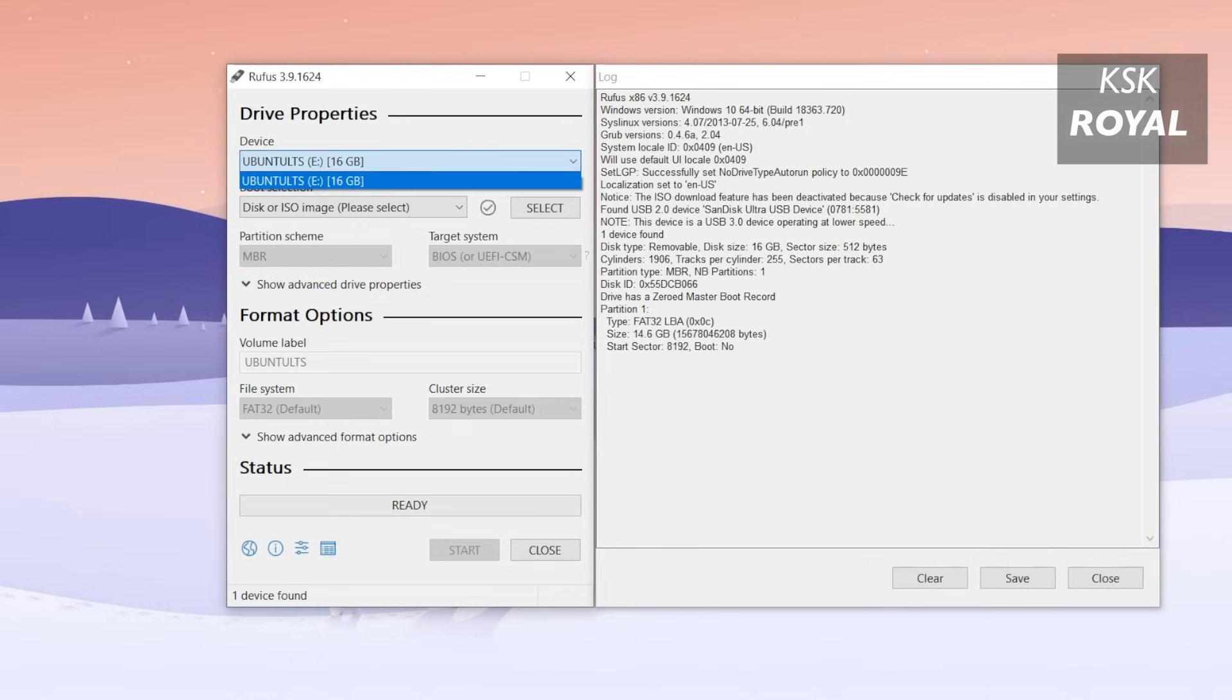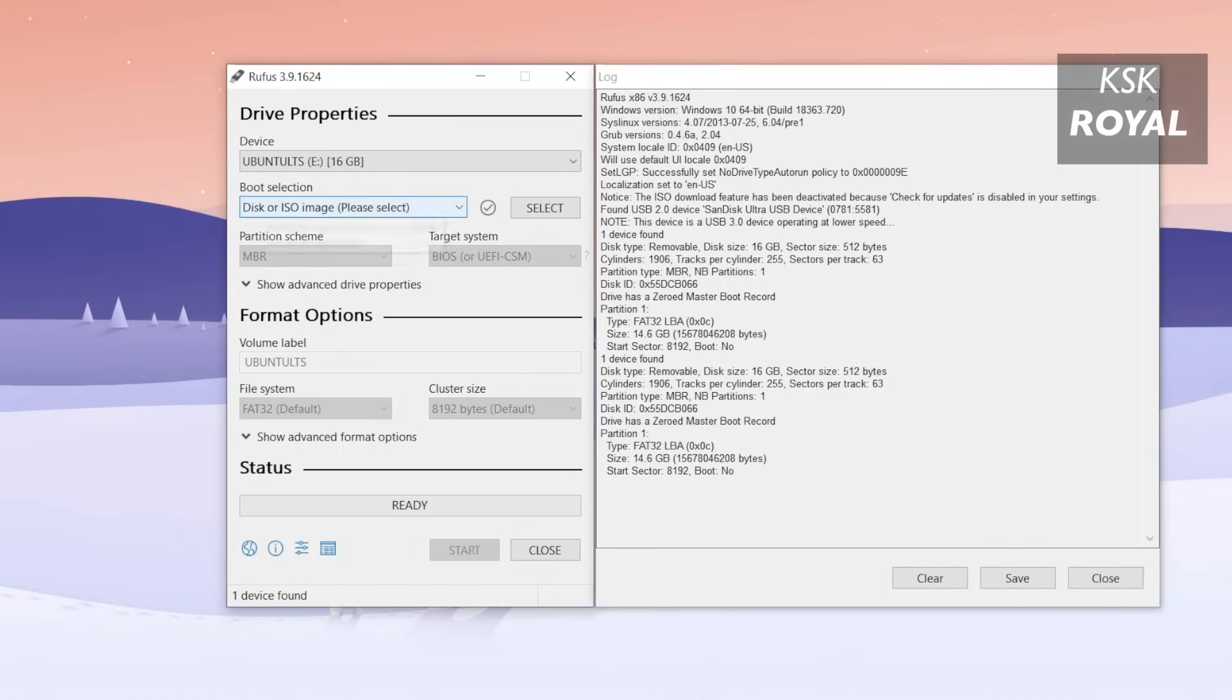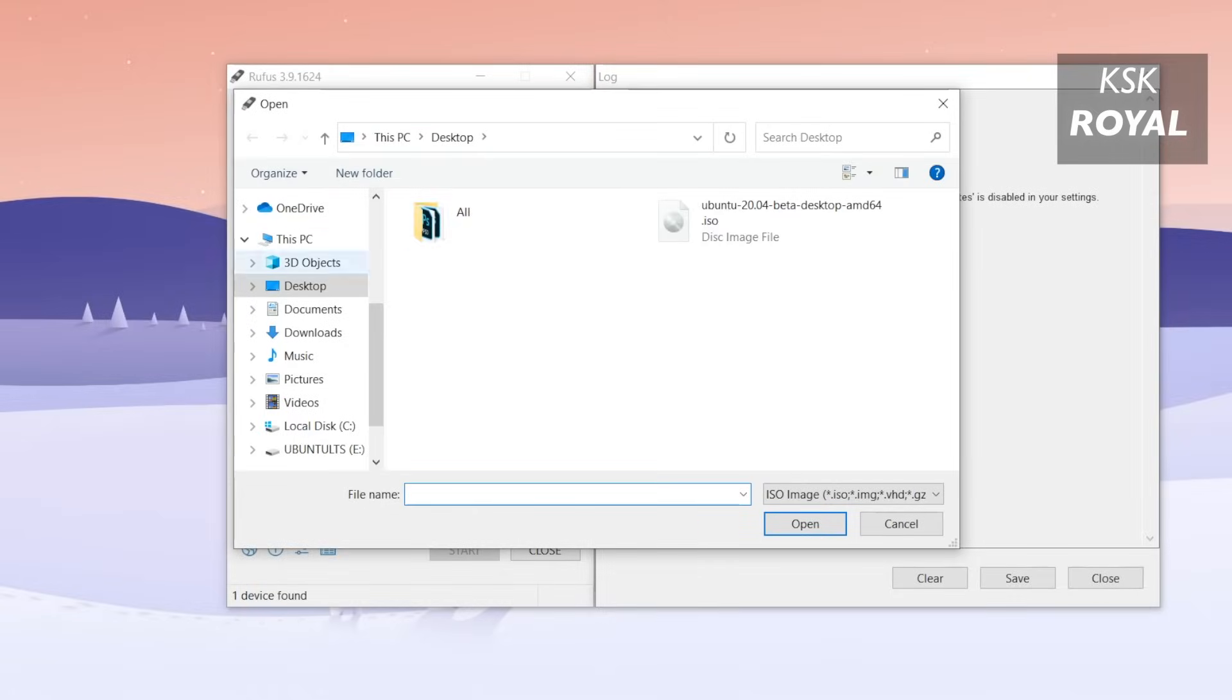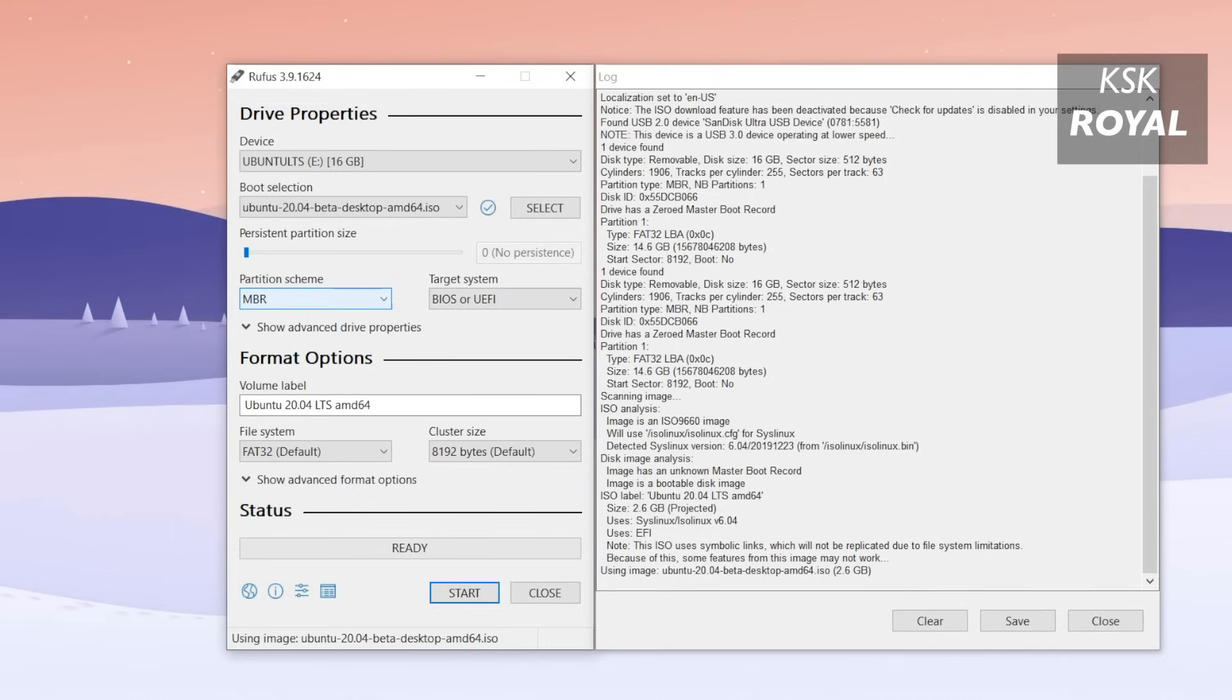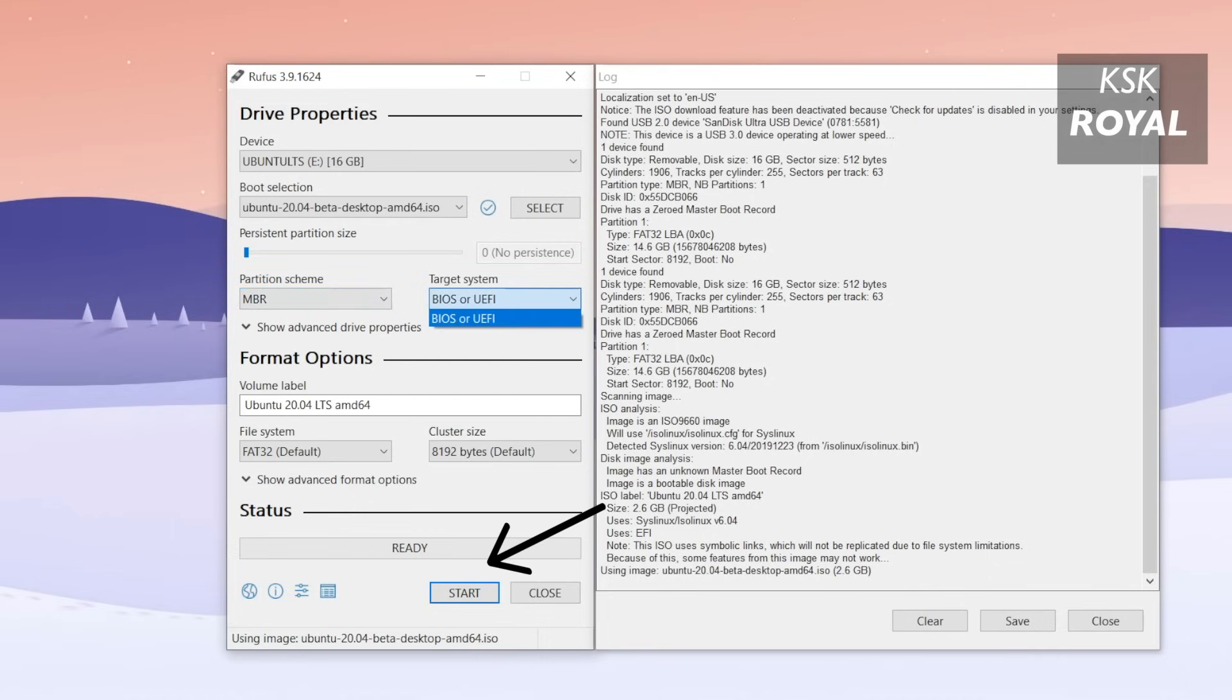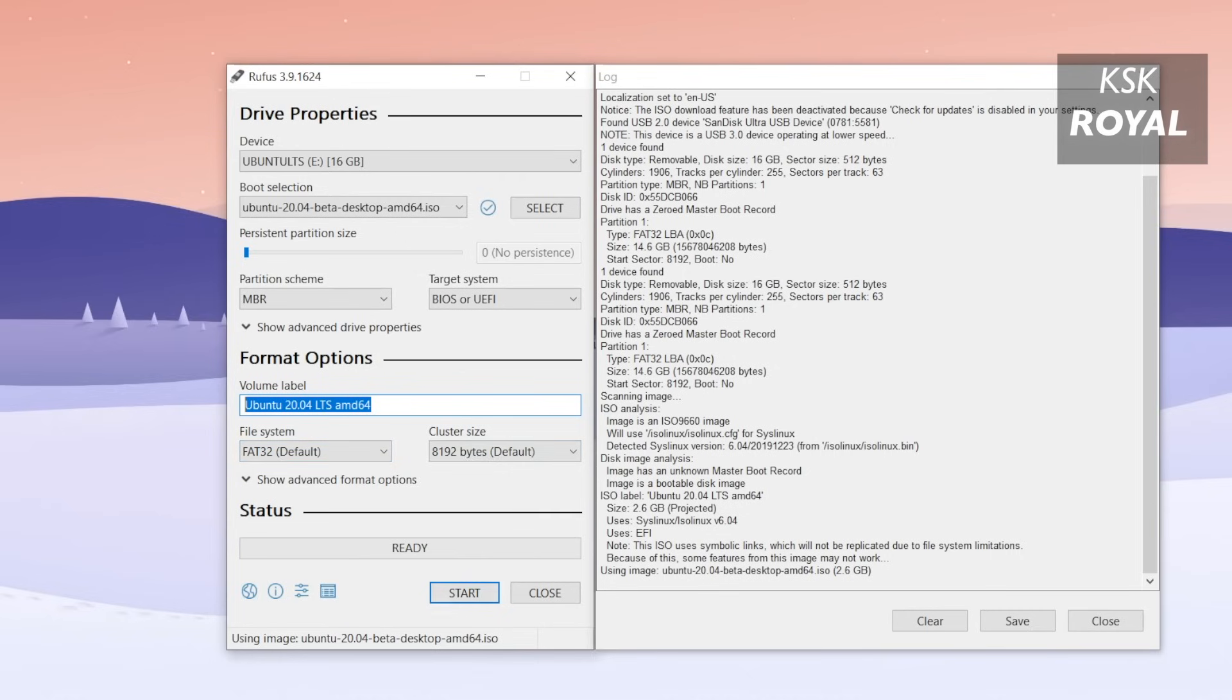Then under the boot section, click on the select option to import the ISO image file. Now go ahead and look for the Ubuntu image file in your computer and open it. If you notice the partition scheme is set to MBR, it means Rufus has detected my PC is using a BIOS and MBR combination. I'm going to leave everything as it is and then click on start button to burn the ISO image into the pen drive. Sit back and relax. The process will take some time depending on the writing speeds of your pen drive.